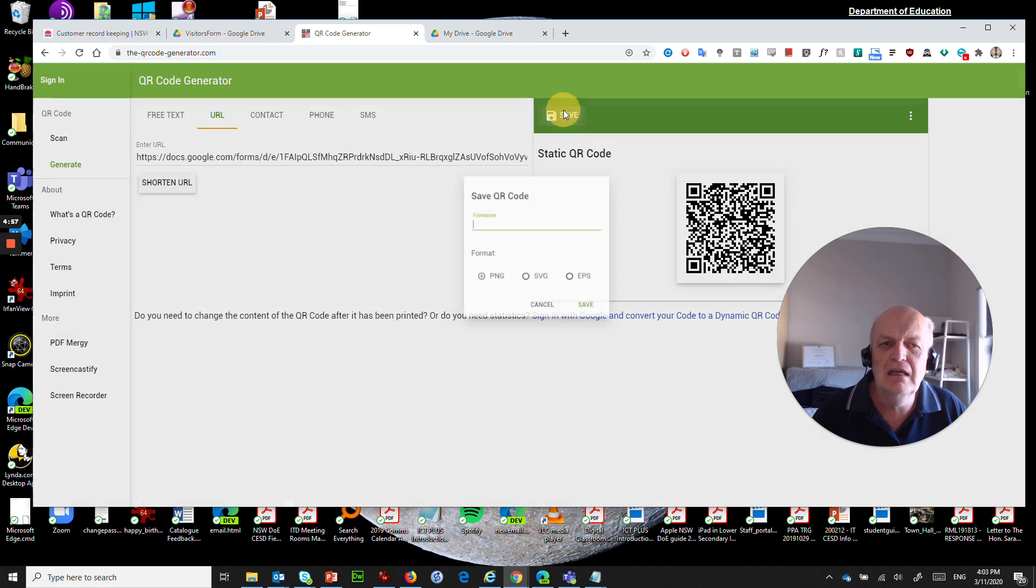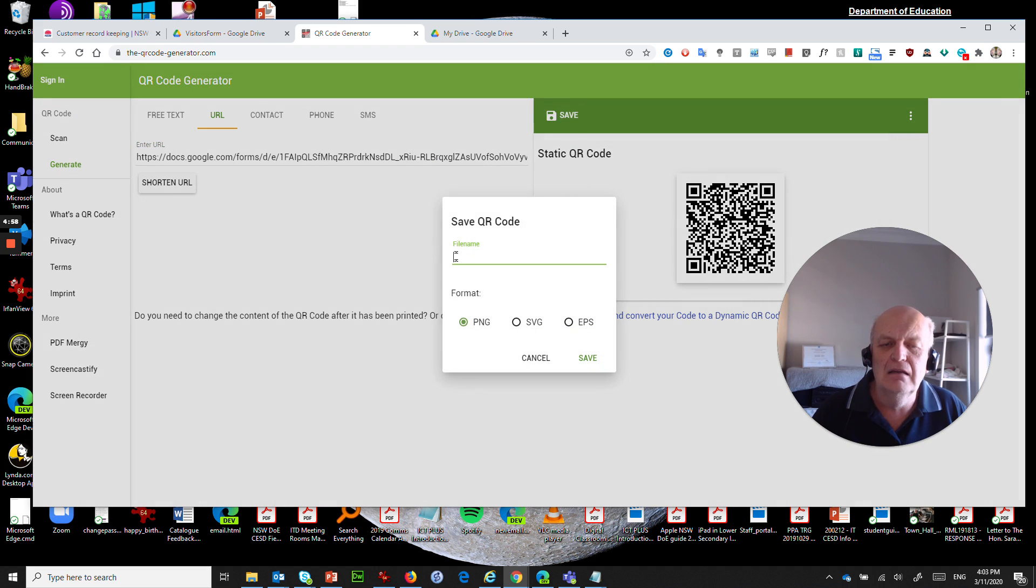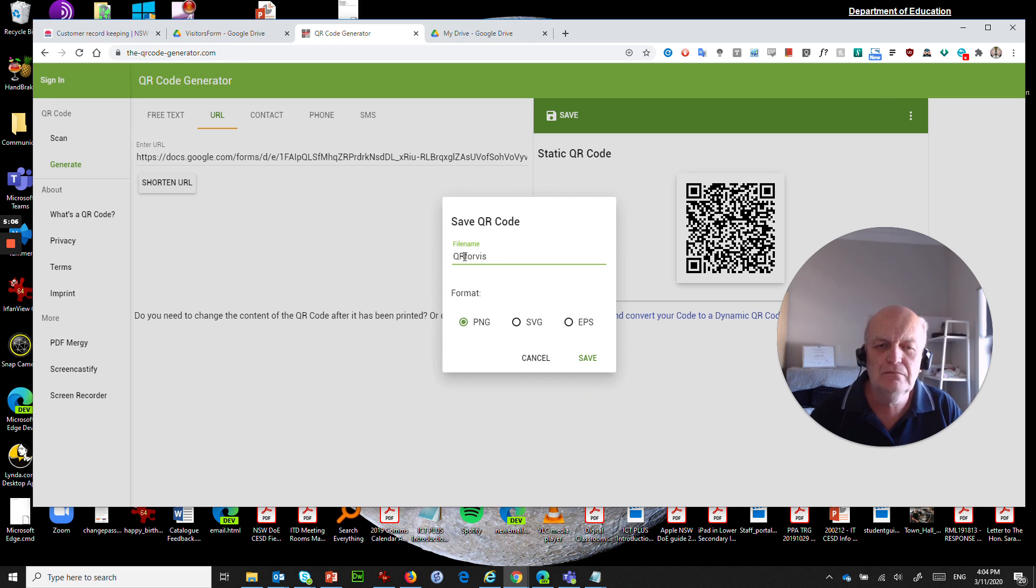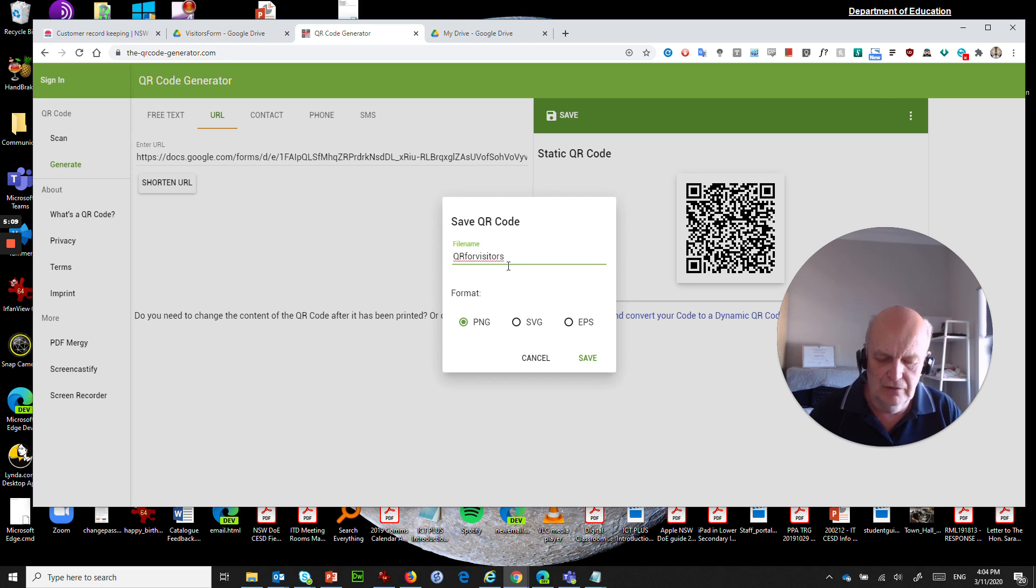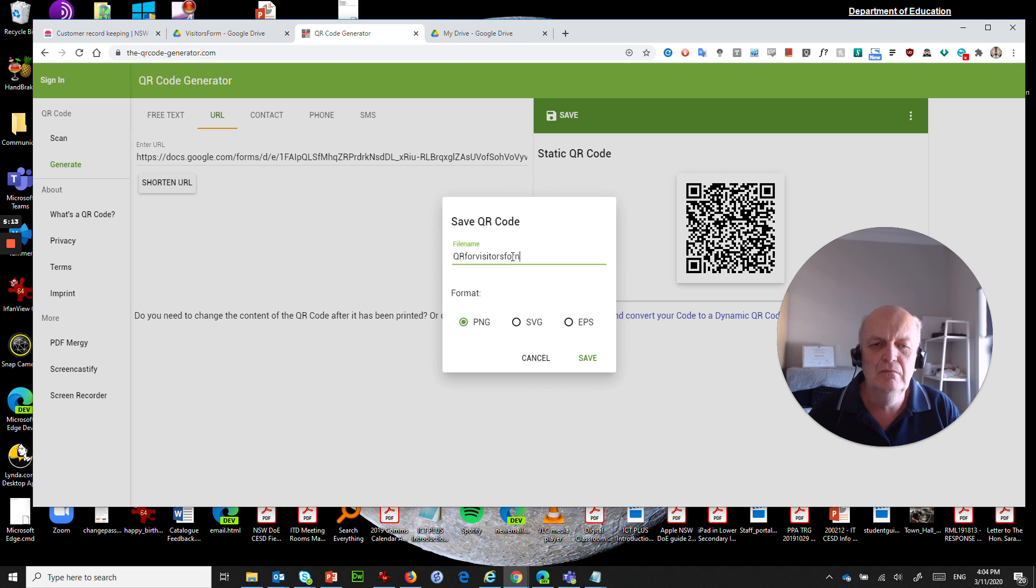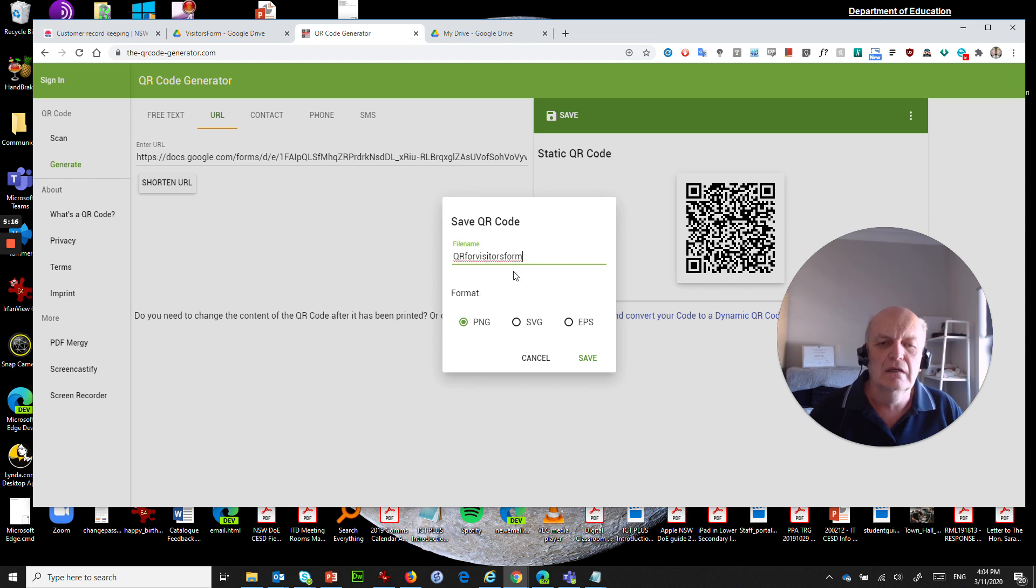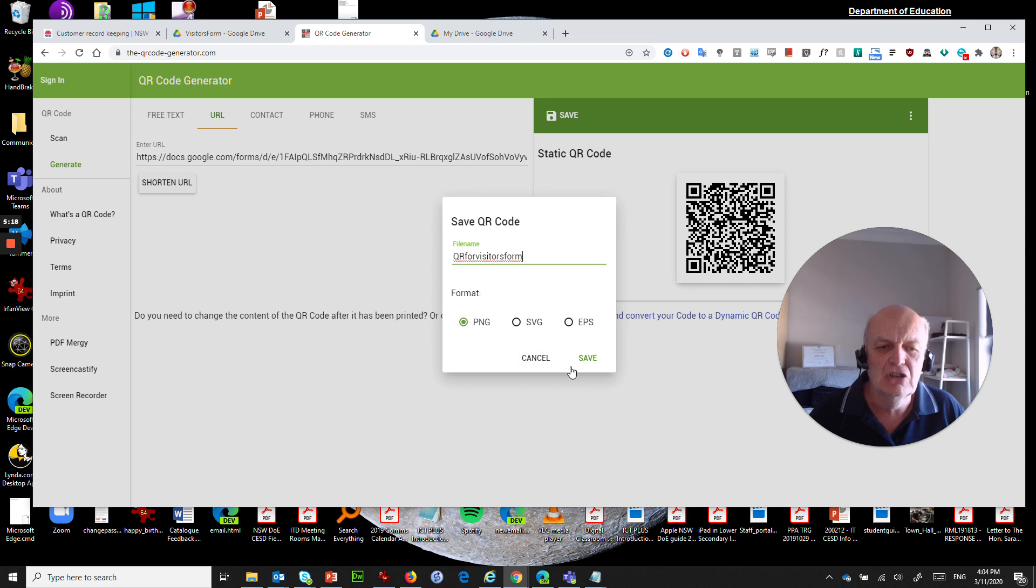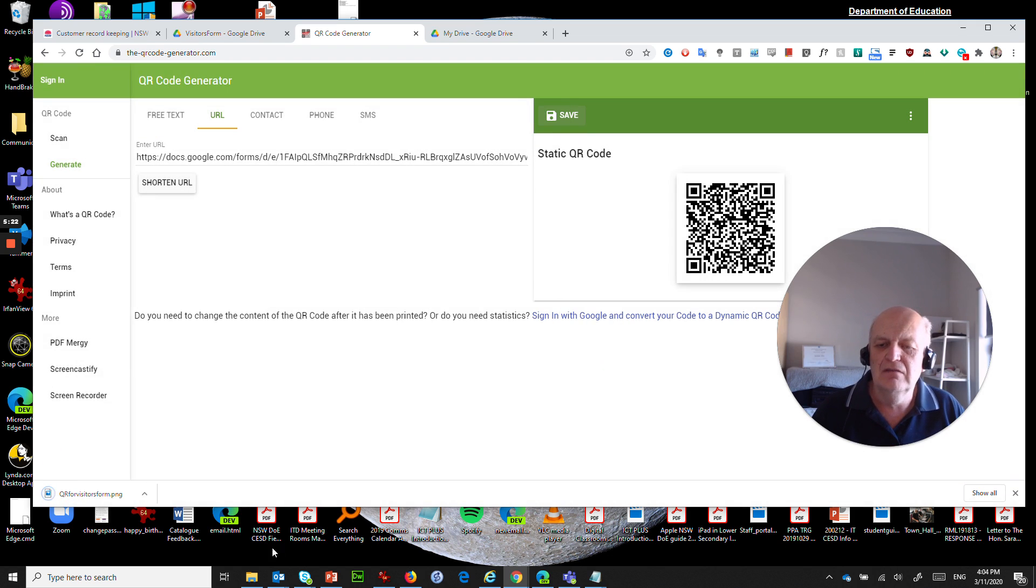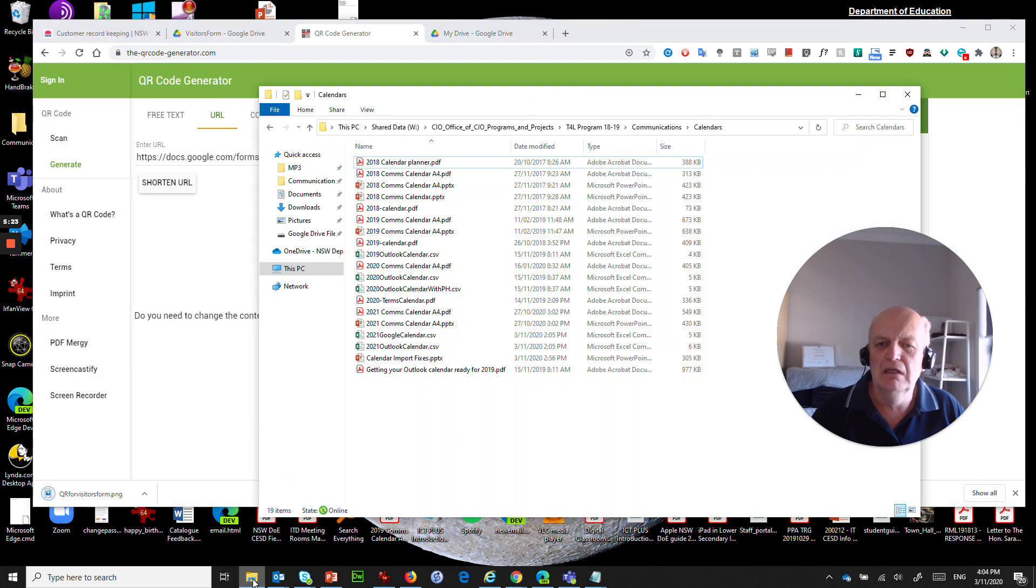And then this is the actual QR code that you have created or it has generated for you. Now you can save that and give a name so we'll call it a PNG file and we'll just save that as QR for visitors form. Let's make it say form instead of from.